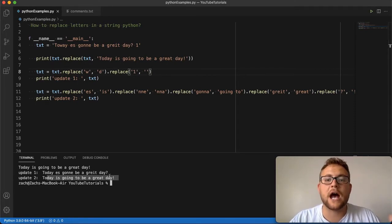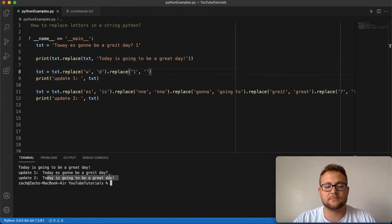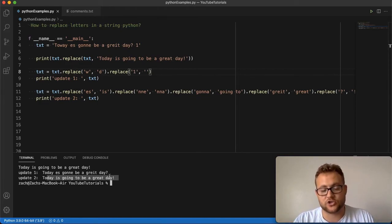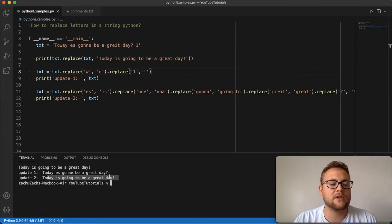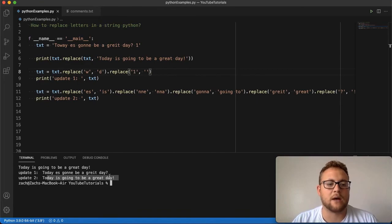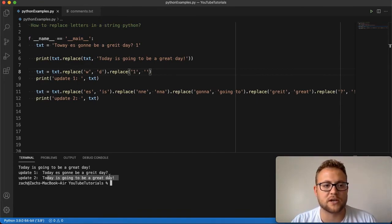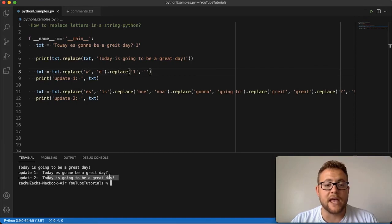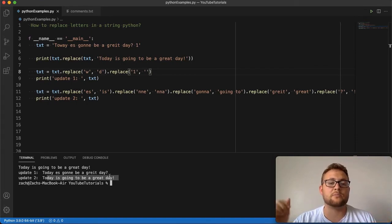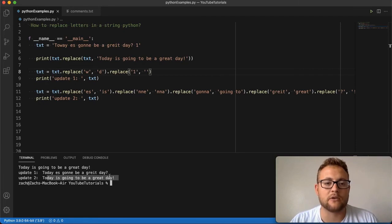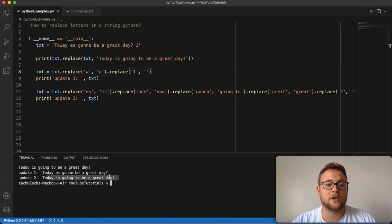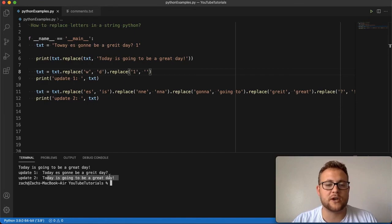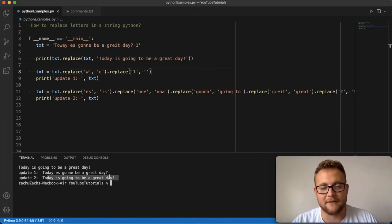That is essentially how you can use the Python string replace method to replace letters in a string within Python. Try this out on some of your programs. If you have any questions or comments, please leave them down in the comment section below. I will do my best to answer them or spin off another video to answer those questions. If this video provided any value, please hit that like button, help us boost that YouTube algorithm. And if you haven't subscribed, subscribe. Let's learn together about Python software development and any other questions you have related to programming. And until next time, keep on coding and have a great day.